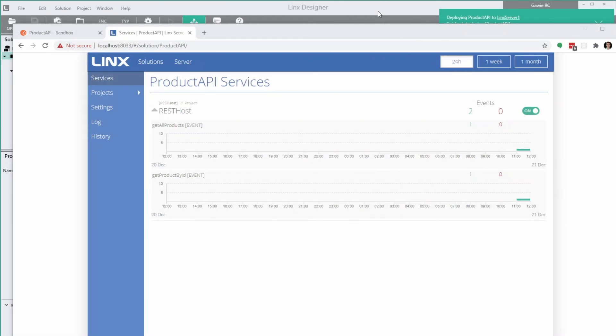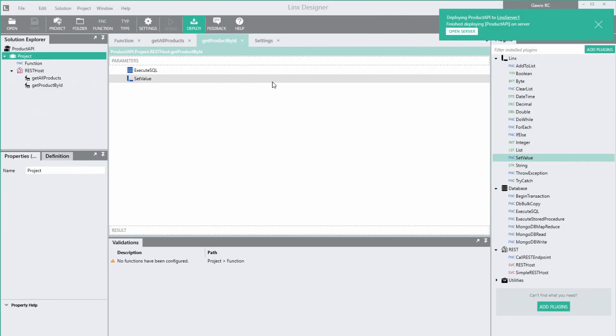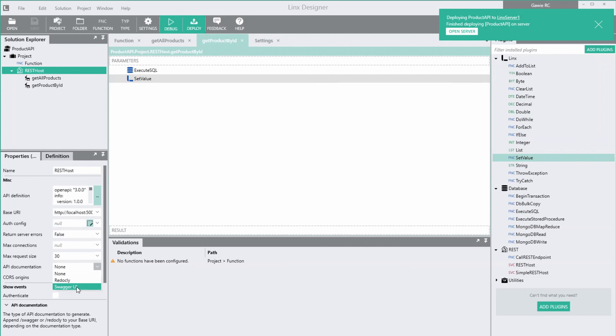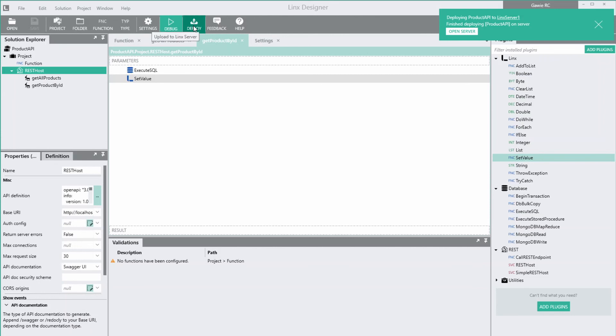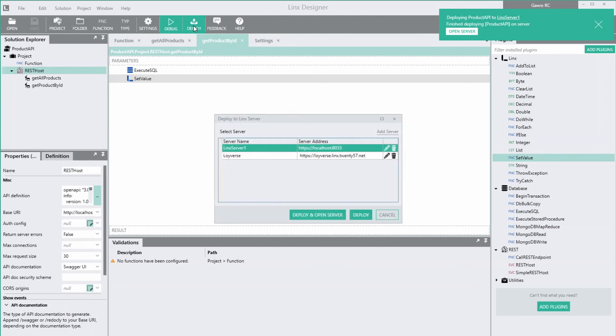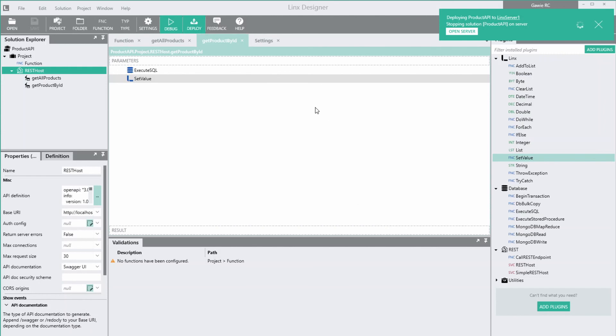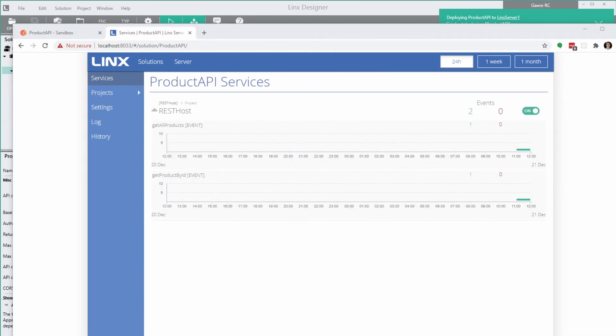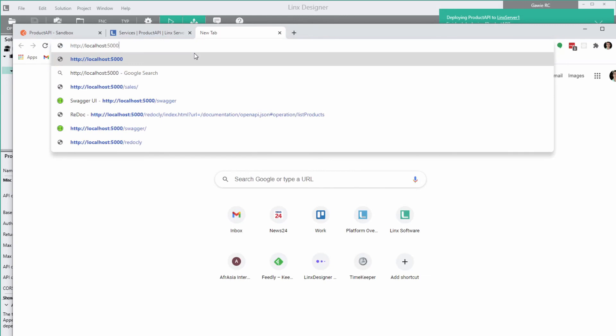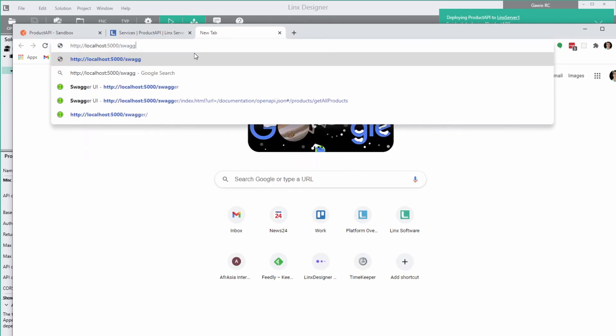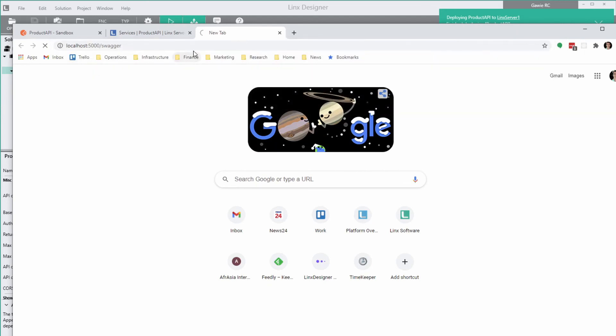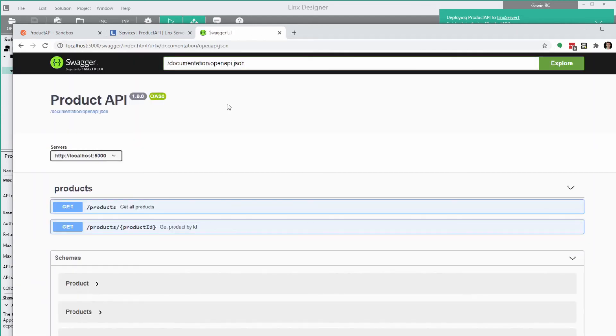One last thing I want to add is documentation. To add it, we'll switch back to Lynx designer. Select the rest host service and set the documentation property. Now we deploy the new version. Once it has loaded, we can test it in our browser. We point to our local host server and add the Swagger endpoint. There it is, our two endpoints and the schemas.